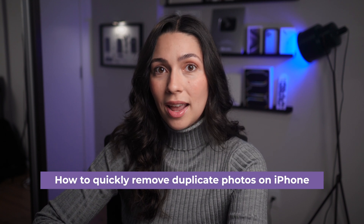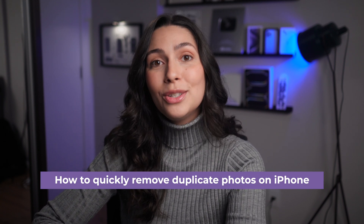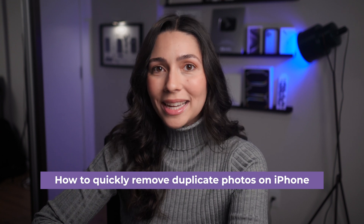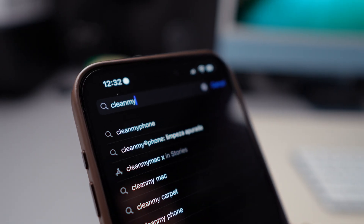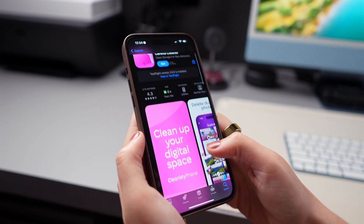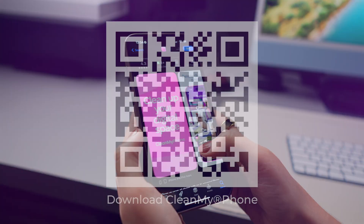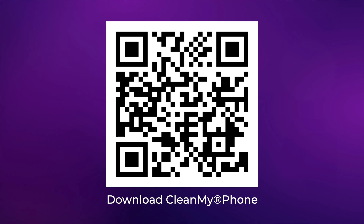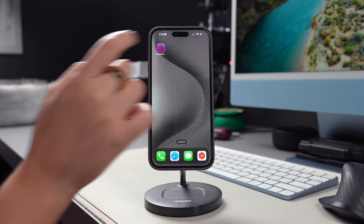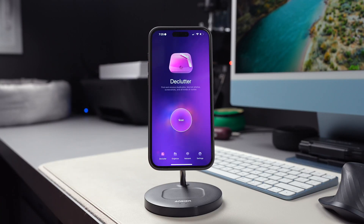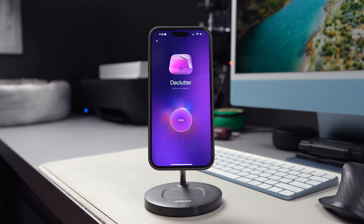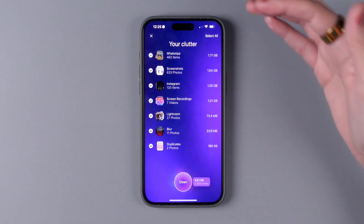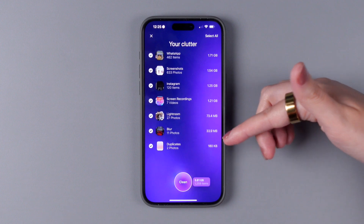Deleting duplicate contacts frees up space on your iPhone. Another great way to free up space is by removing duplicate photos. A quick and easy way to do this is by using the app Clean My Phone — a link is included below in the description for you to download it, or you can scan the QR code with your iPhone. Once you open Clean My Phone, you will see the Declutter option, which analyzes and sorts your media files, selecting those you may not want to keep any longer, including duplicates, blurred photos, and screenshots.